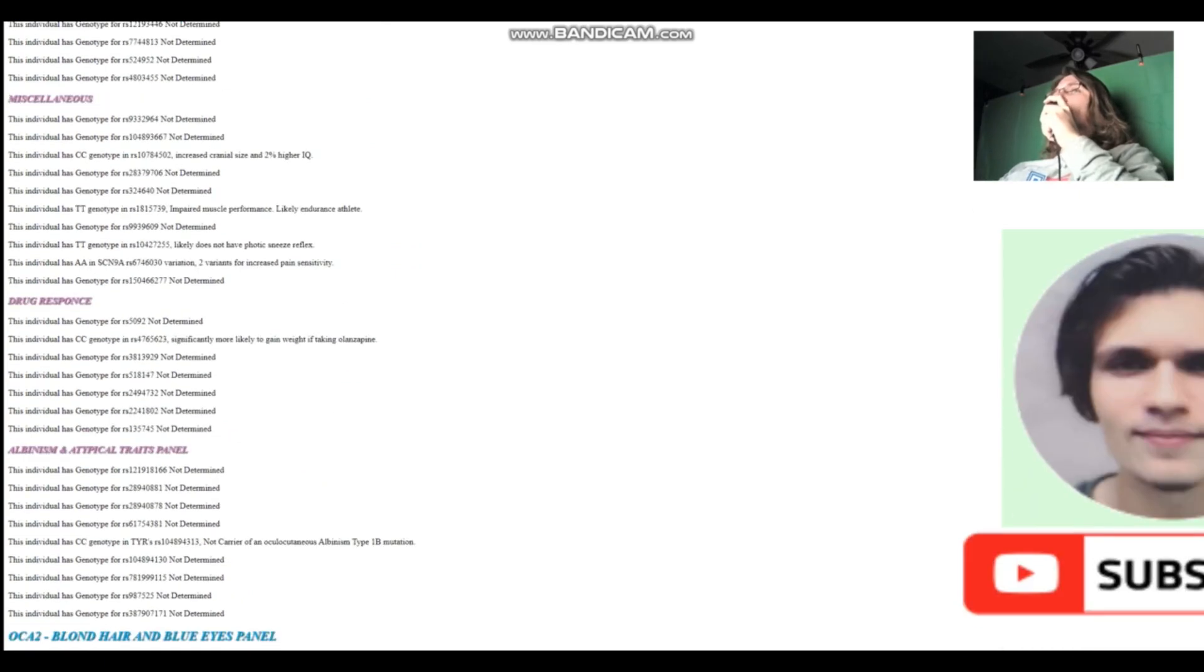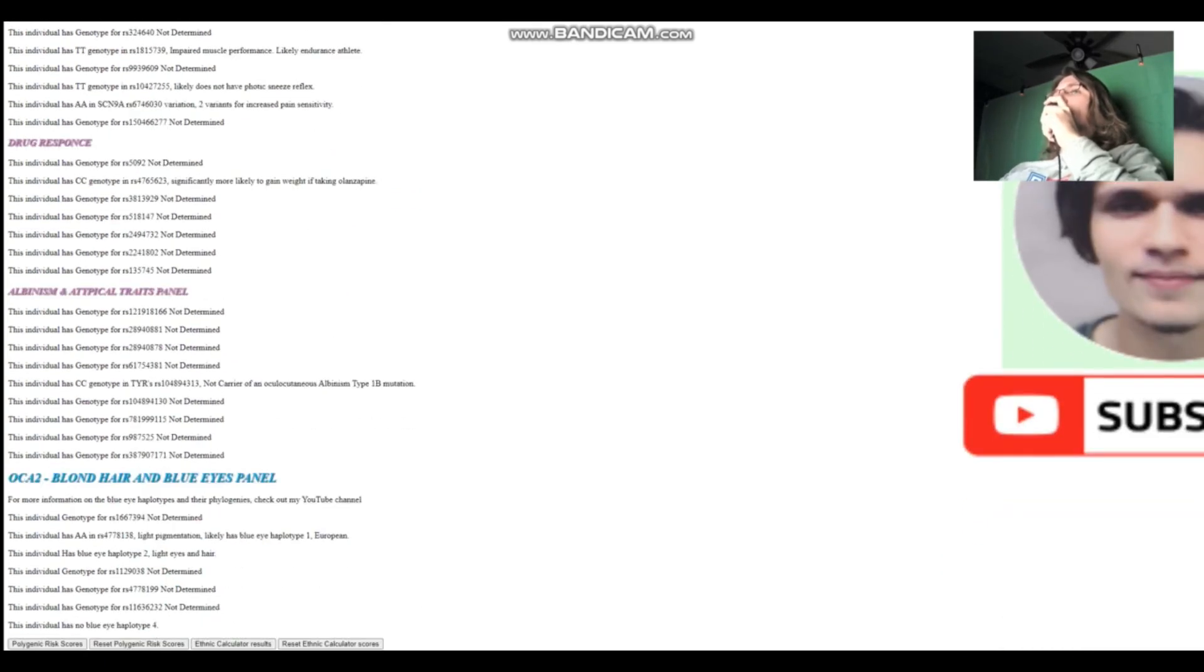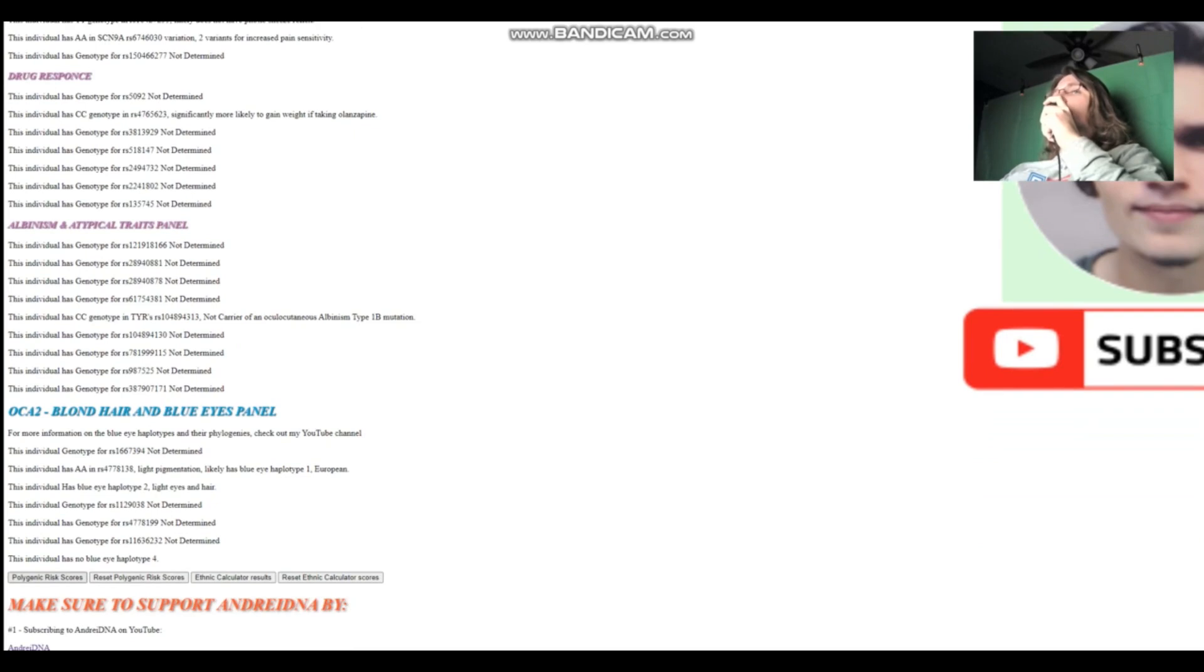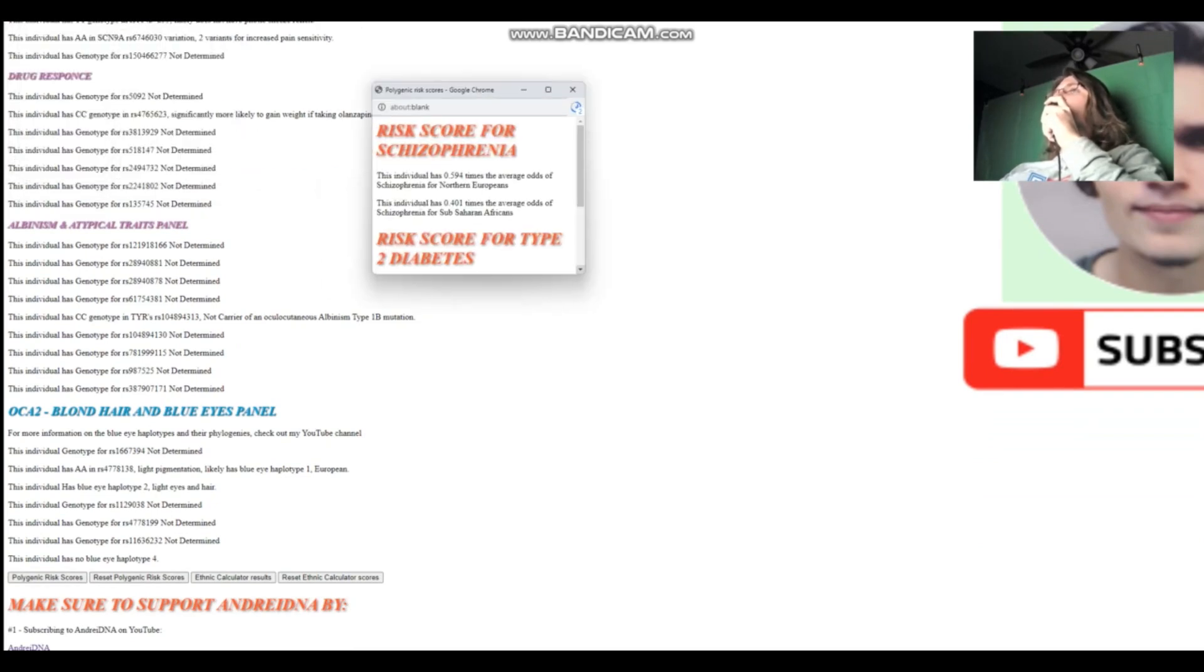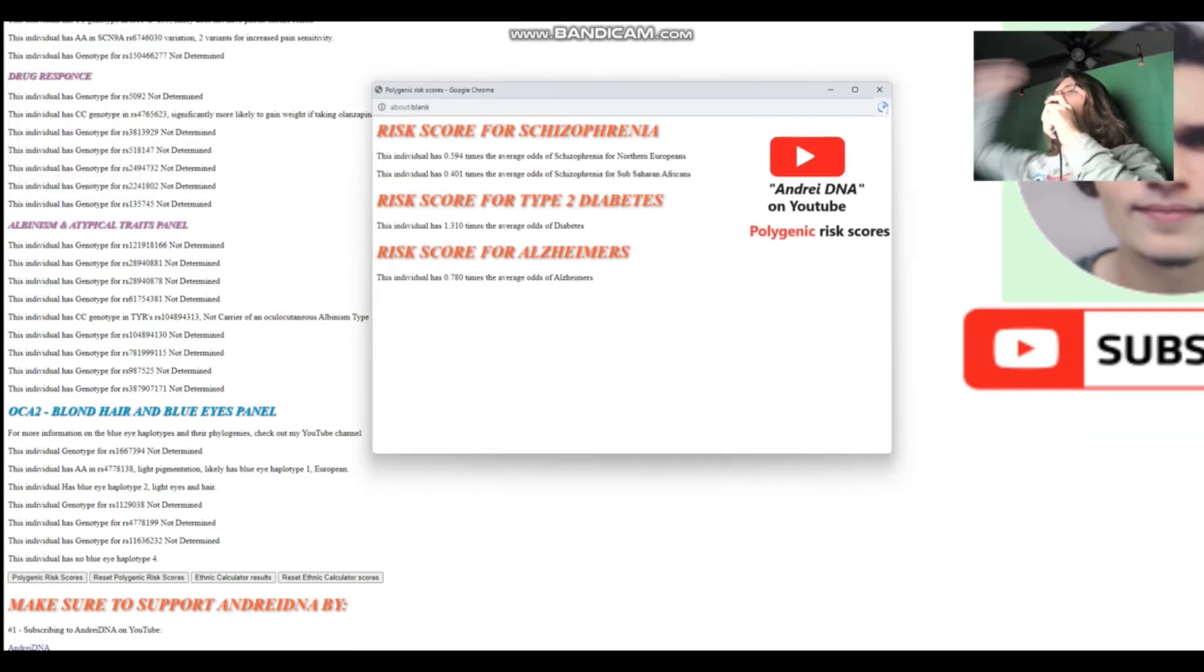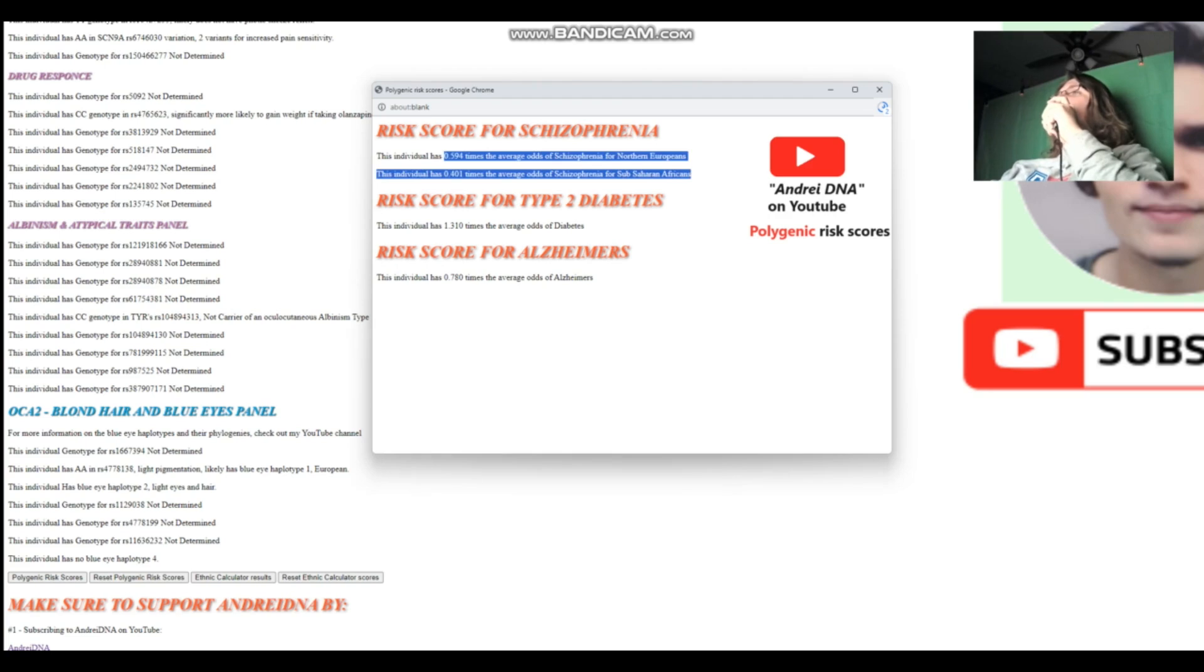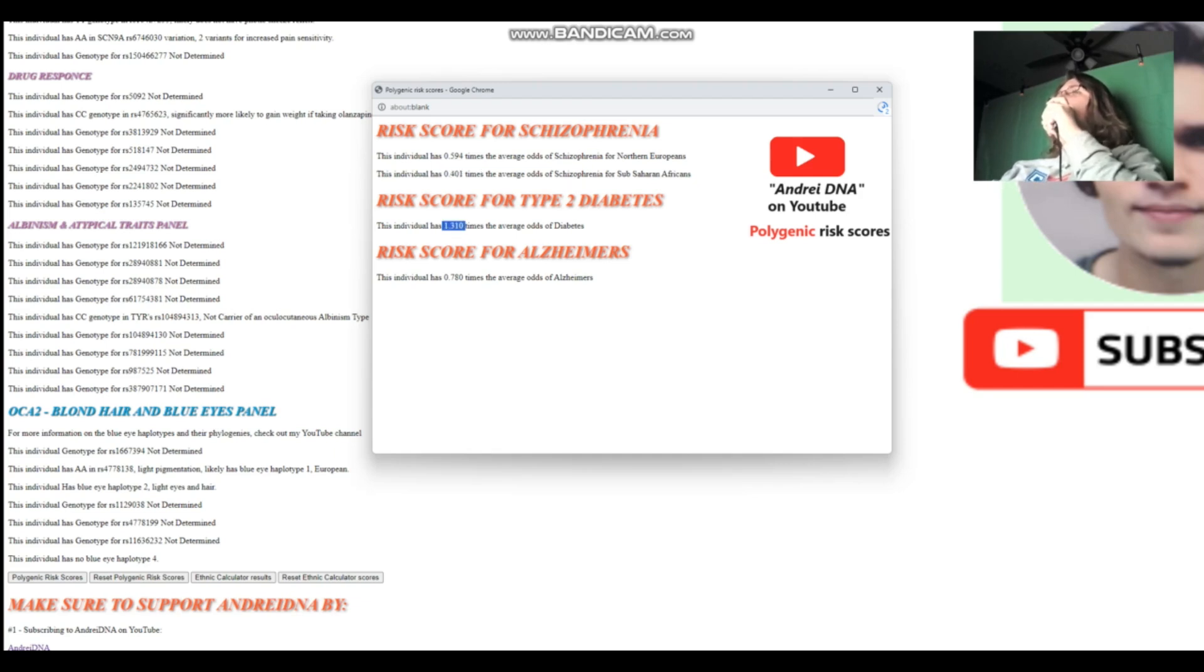So really it's TT that is sevenfold increase in a way that would be the more correct way to phrase it. Now the carrier of albinism, we don't really care about that. Let's see polygenic risk scores for her. So her polygenic risk scores are as such. She's got two times less the odds of schizophrenia for Northern Europeans and a little bit more than two times less the odds of schizophrenia for sub-Saharan Africans, so definitely doesn't have schizophrenia. She's got slightly above average odds of diabetes, type two diabetes, and she's got below average odds of Alzheimer's.